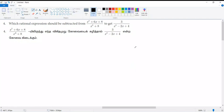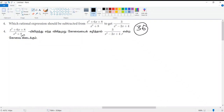Students, welcome back. In this video, we will talk about exercise 3.6.